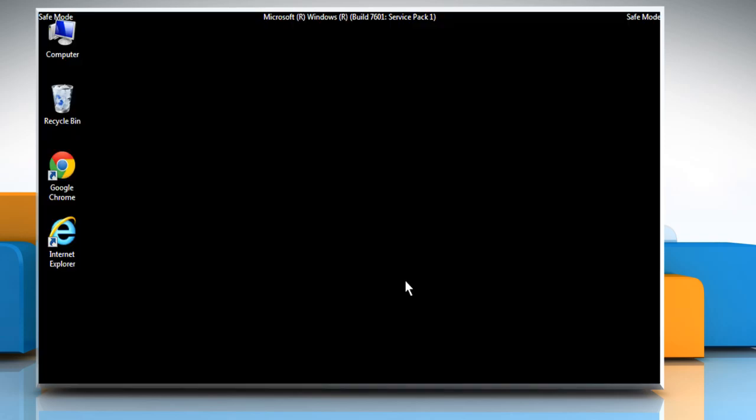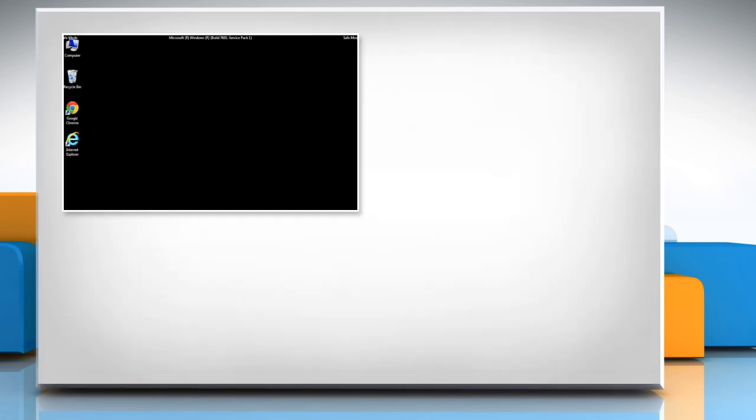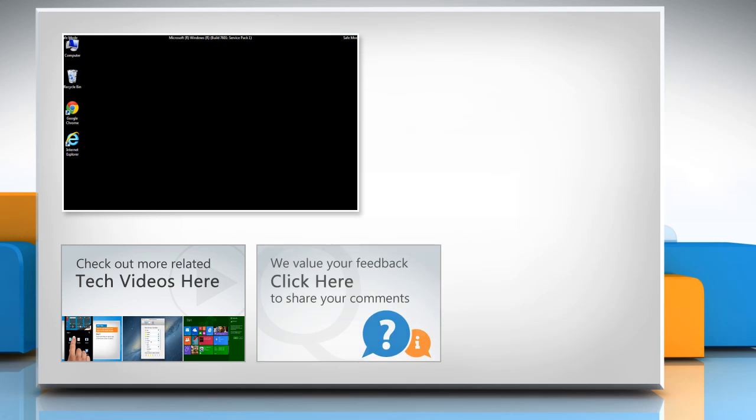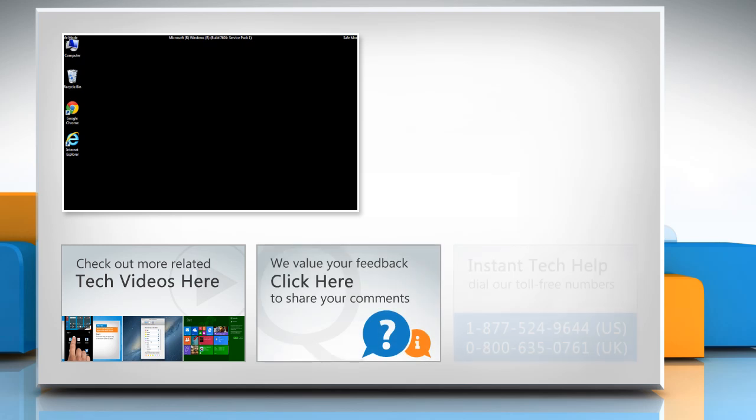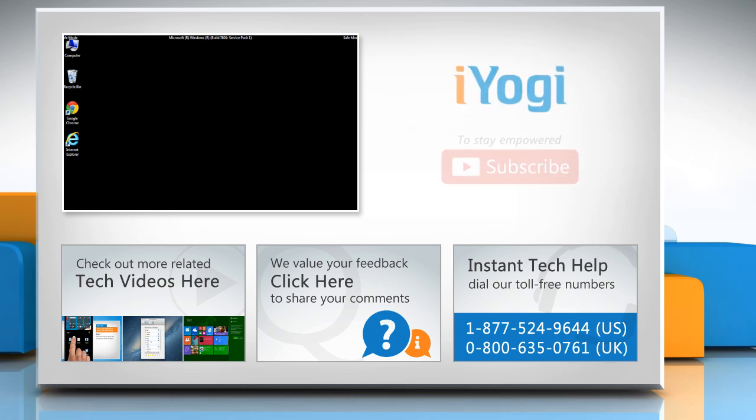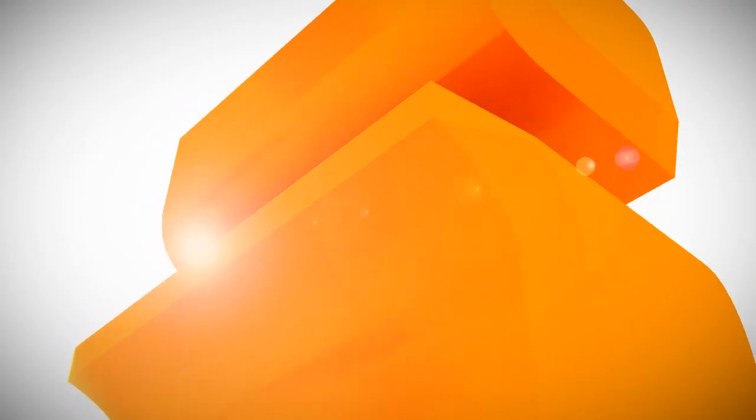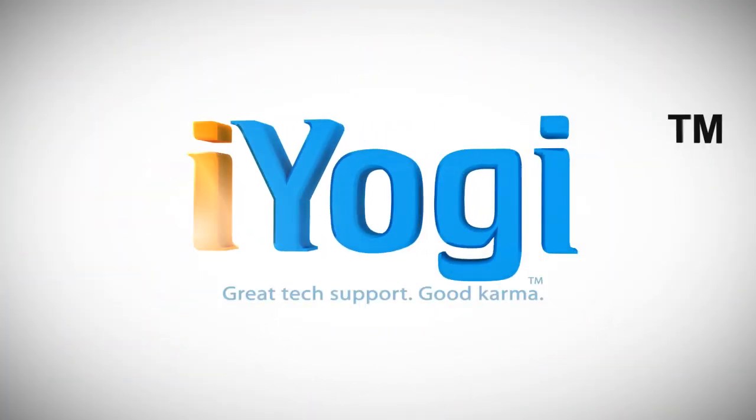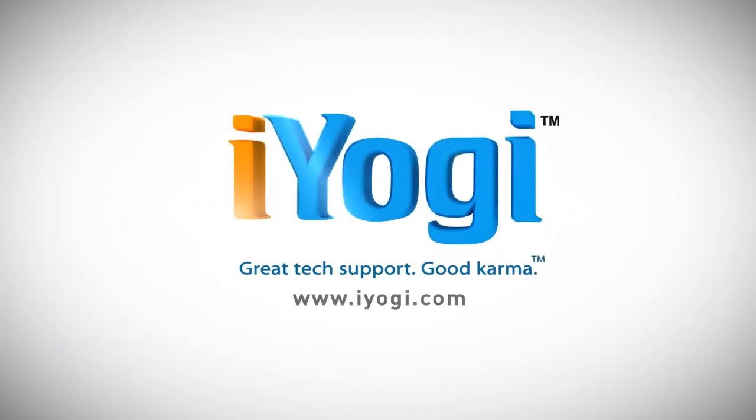Hope this was easy to follow. Thanks for watching. To check out more related tech videos, click here. If you have any query or want to share something with us, click here. To get iYogi tech support, dial toll-free numbers. To stay empowered technically, subscribe to our channel. You can download the transcript.